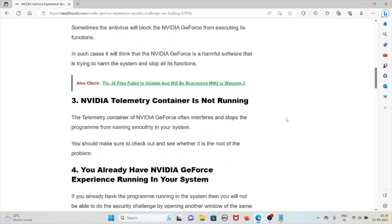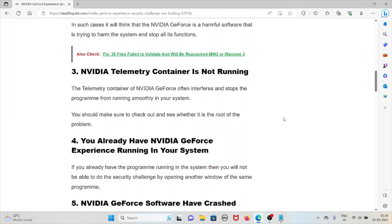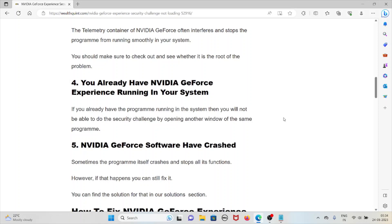The third cause is NVIDIA Telemetry Container is not running. The telemetry container of NVIDIA GeForce often interferes and stops the program from running smoothly. You should check whether it is the root of the problem. The fourth reason is you already have NVIDIA GeForce Experience running in your system. If you already have the program running, you will not be able to complete the security challenge by opening another window of the same program.